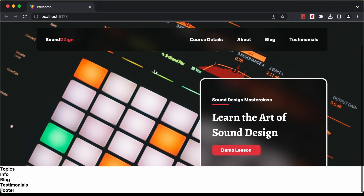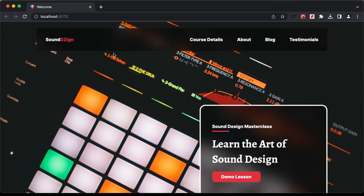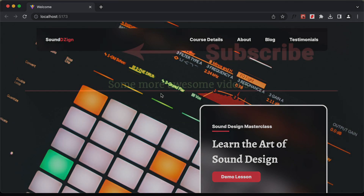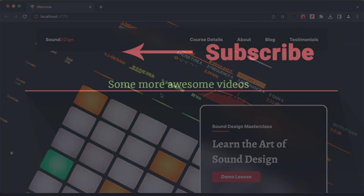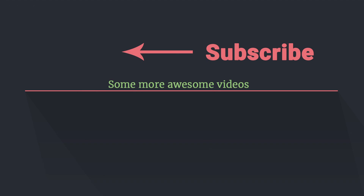The navbar looks alright and with that we have completed designing the navbar. That's it for this video. If you have any doubts you can ask in the comments below, and if you like this video please click the like button and subscribe to this channel to get the latest updates. Thanks a lot for watching. Have a nice day.